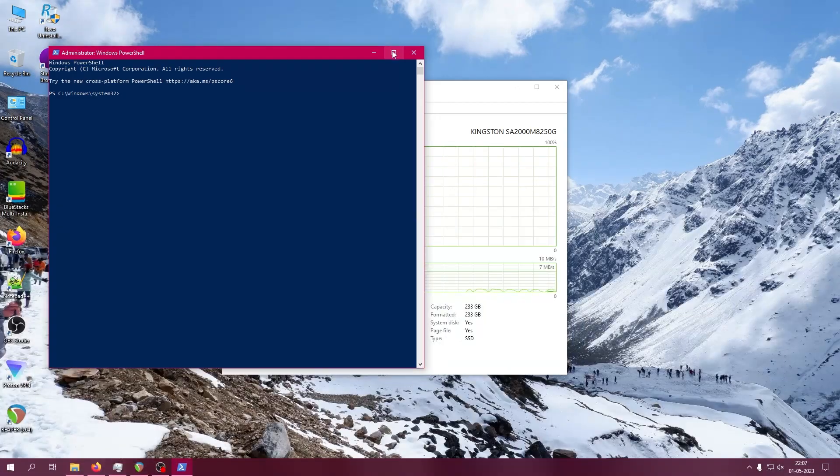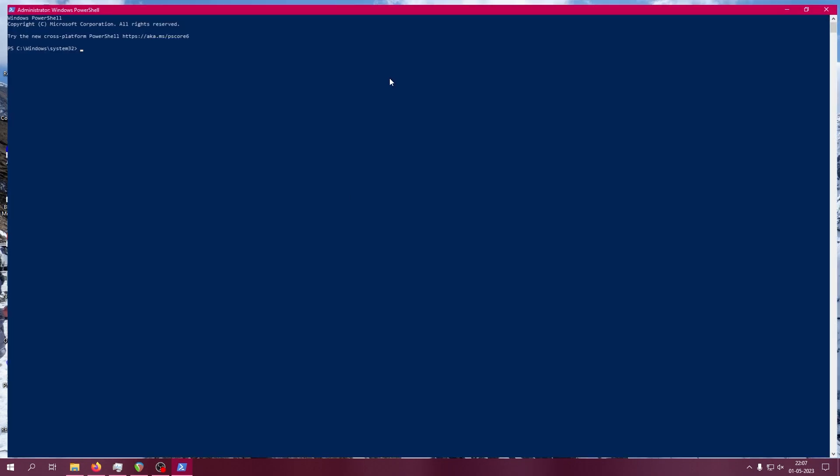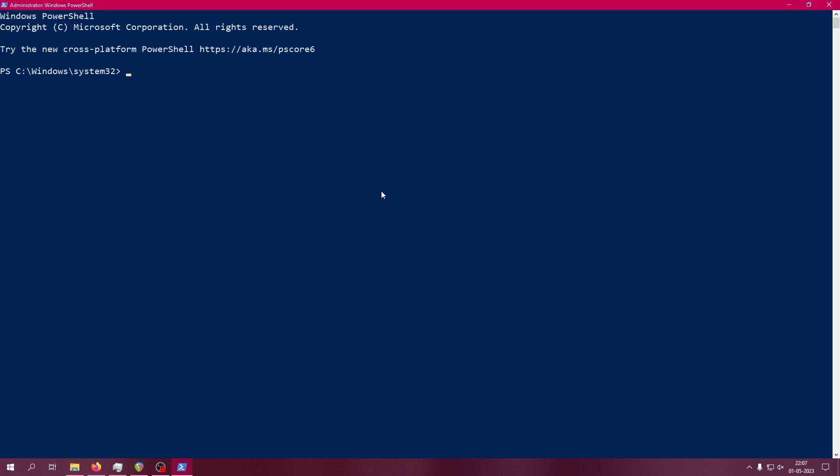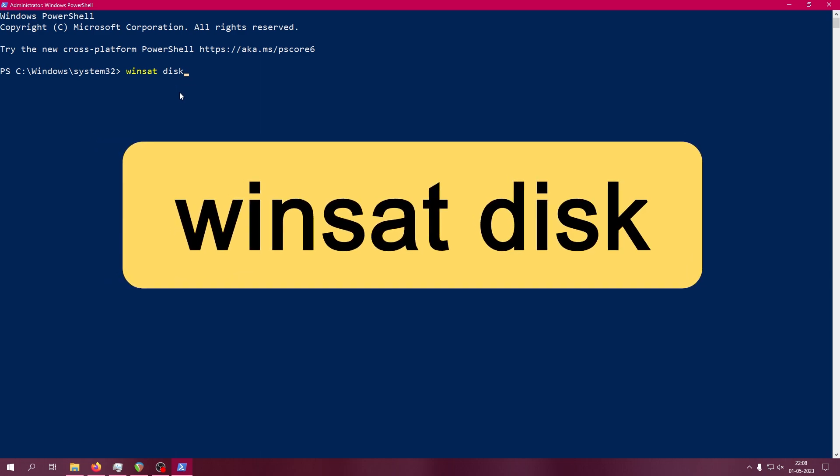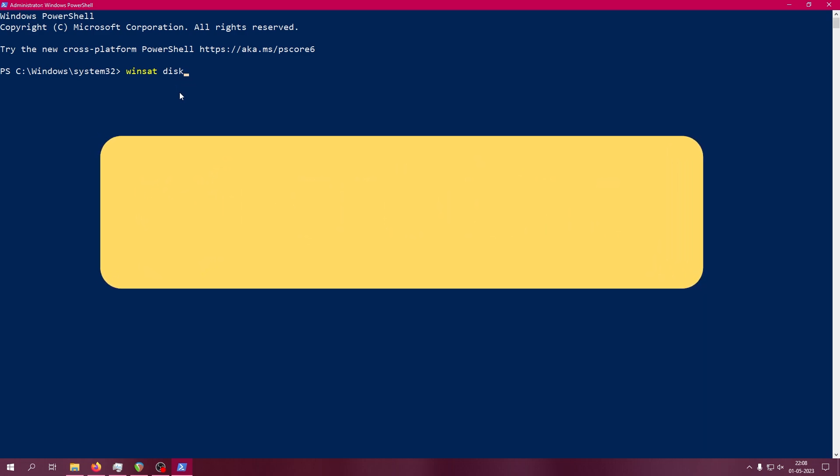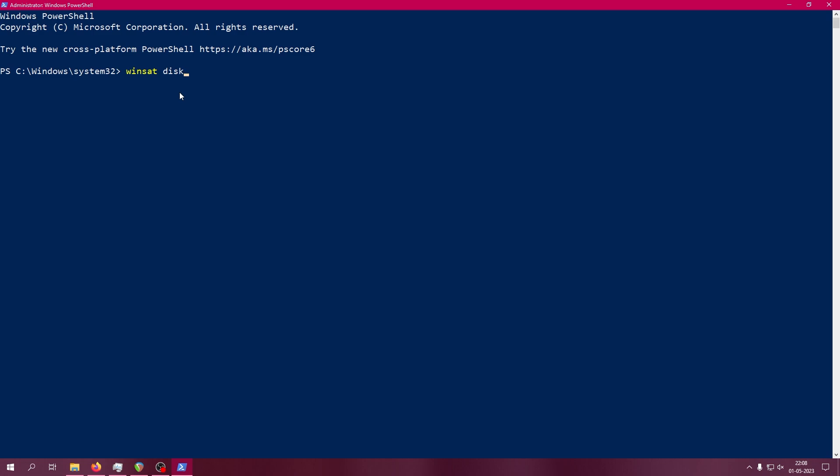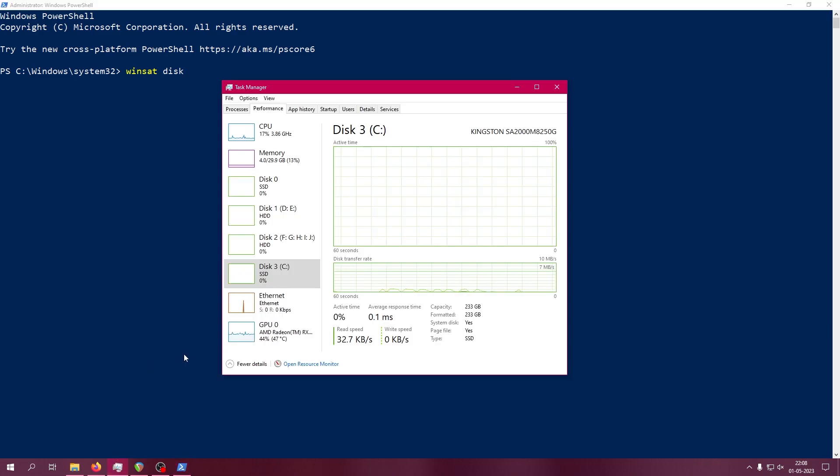Then this window will open. Now we have to run only one single small command: winsat disk. Remember, this command takes multiple arguments like which drive to test, which drive not to test, etc. But by default, if you're using this SSD in your C drive, it will by default take the C drive.